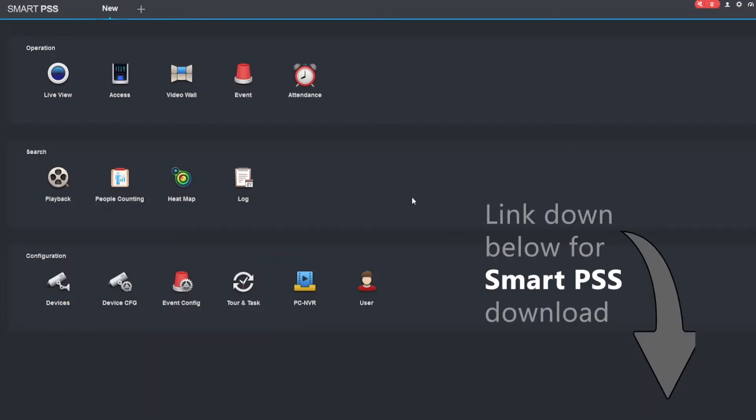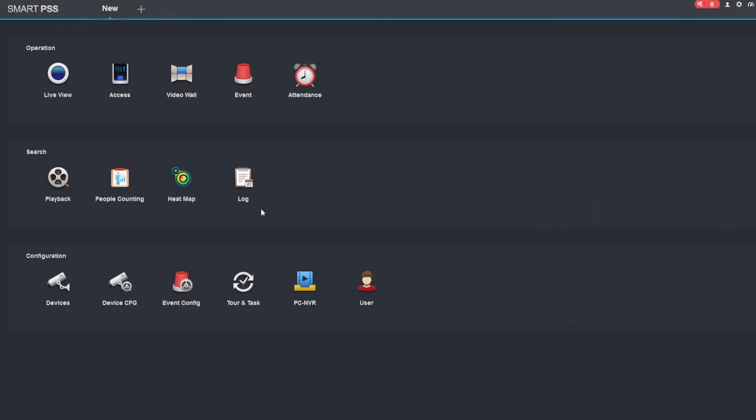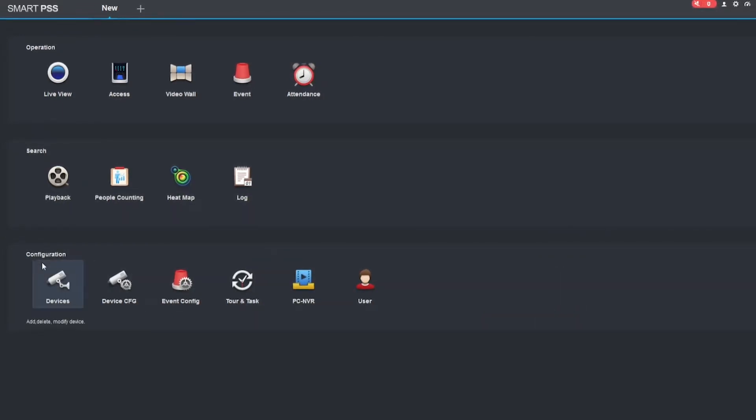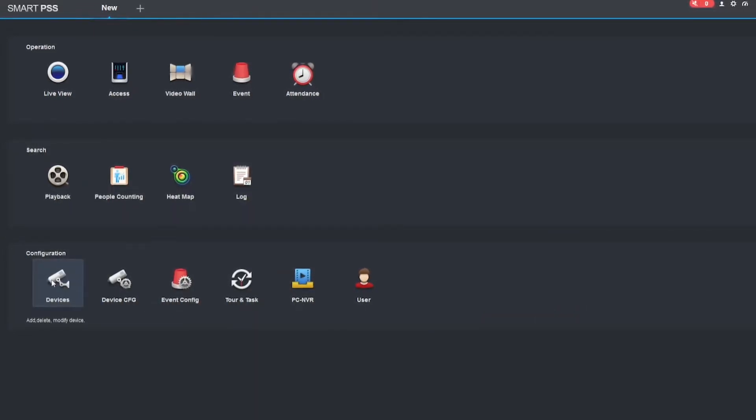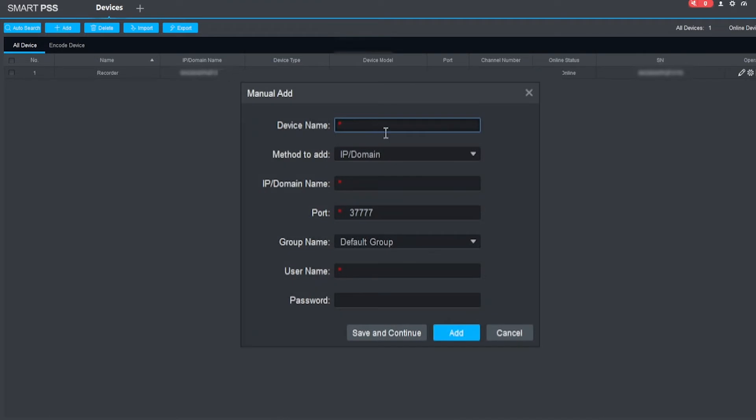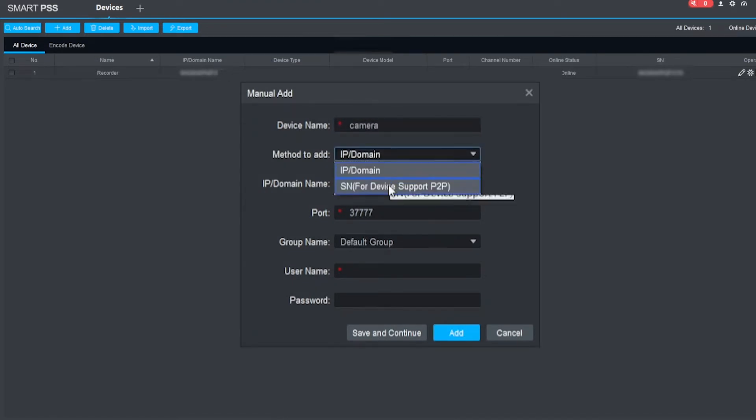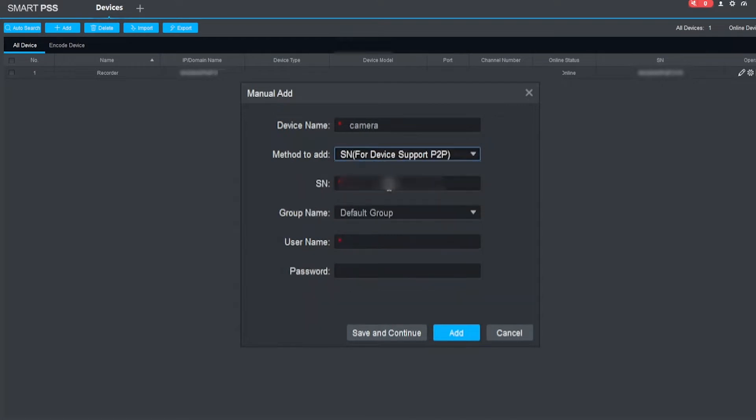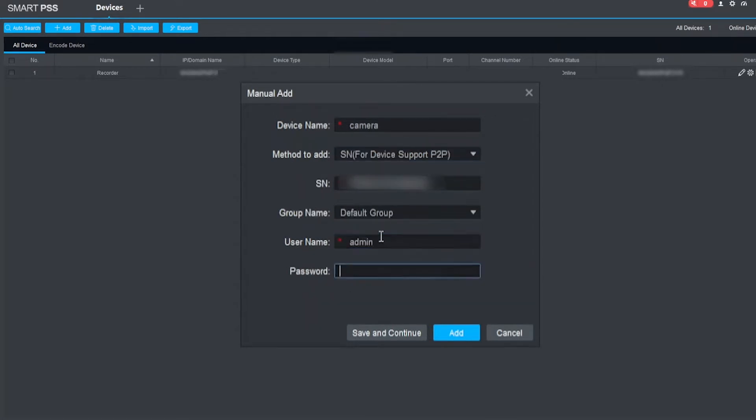When you have SmartPSS downloaded and installed, you can go to Configuration and Devices. Here you can see that we already have a recorder added; however, I'm going to add a new device. I'll call it 'Camera' and we'll change the method to add to SN, then paste the serial number of the device.